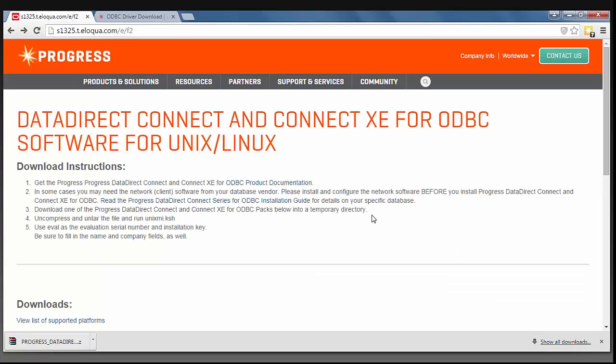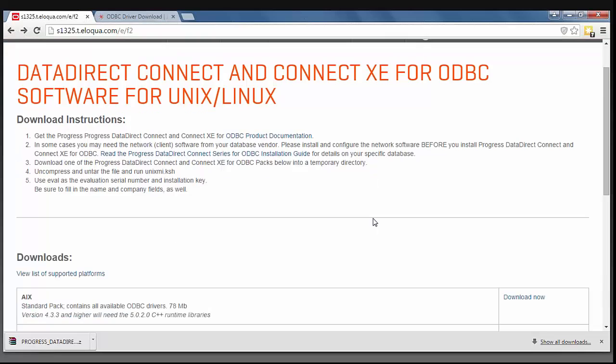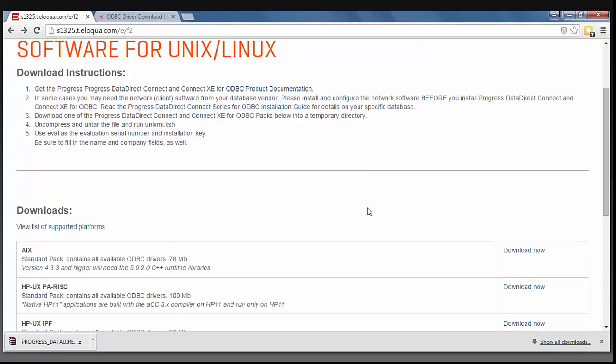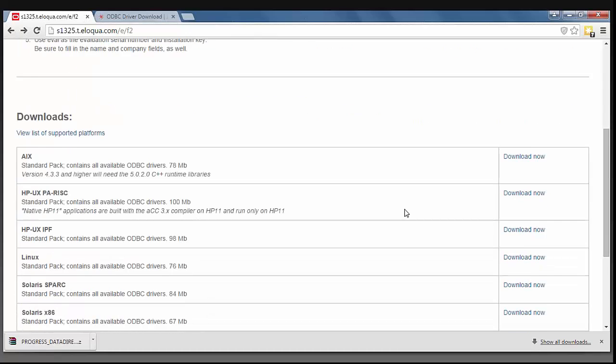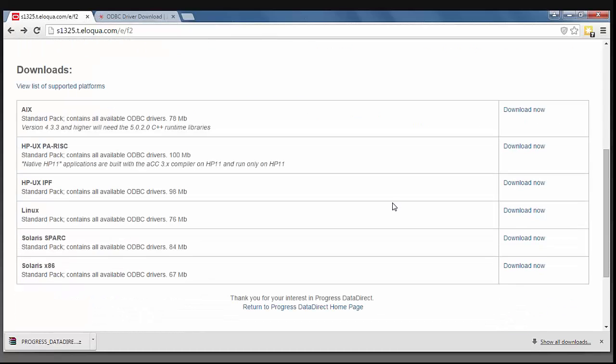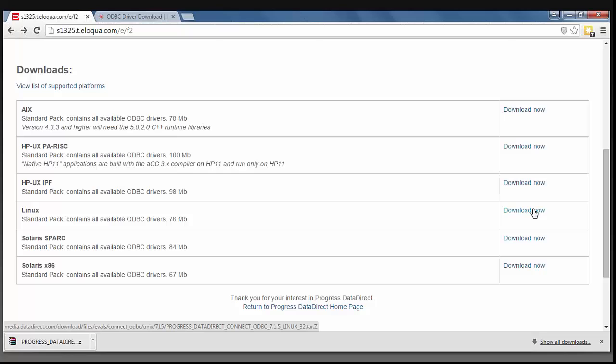you are taken to the DataDirect Connect and Connect XE for ODBC landing page for the Unix Linux download. You can see that there are some links to our product documentation as well as the installation guide. Then there is a list of downloads for your specific Unix or Linux environment. I'm going to select Download for the Linux environment.